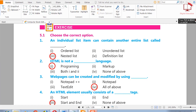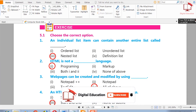First question: choose the correct option. An individual list item can contain another entire list called — ordered list, unordered list, nested list, or definition list. The right answer is nested list, because a list which contains another list is an example of a nested list.